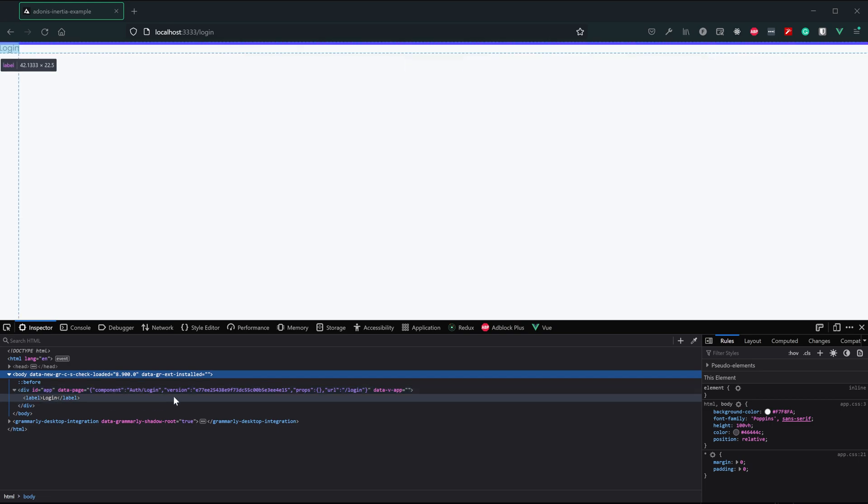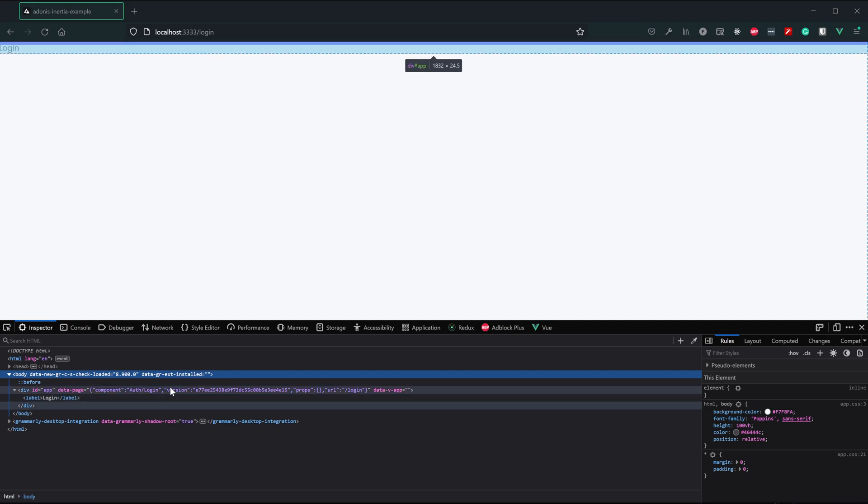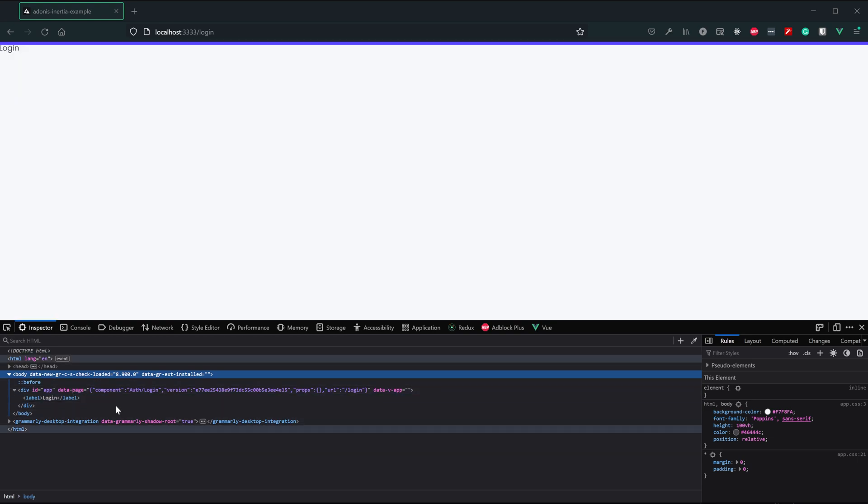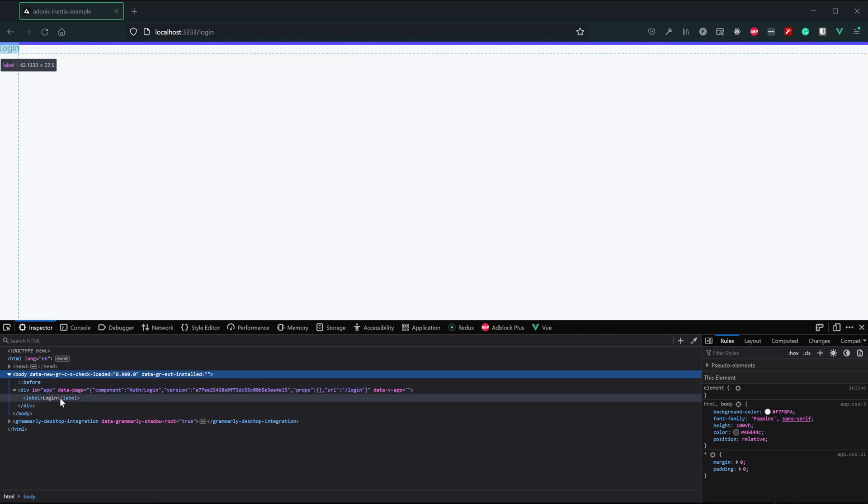It is not instantiating our Vue application on the server side. That will happen whenever server-side rendering becomes available. But at this point in time, it is not available for Vue with the adapter. So this is the equivalent of a single page application.